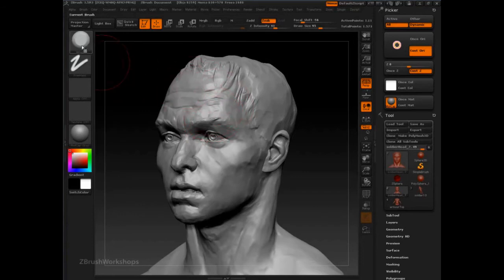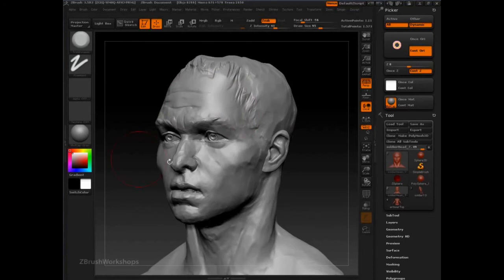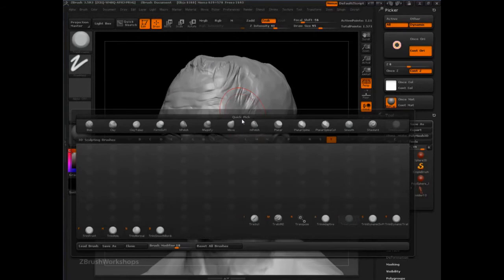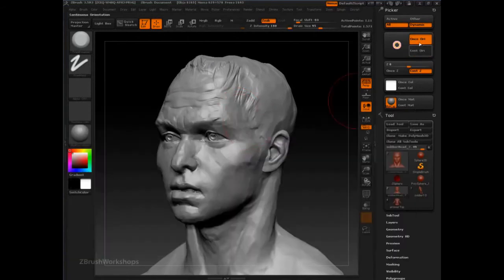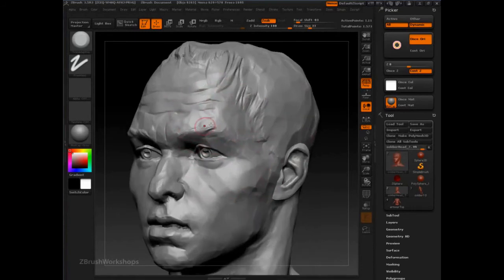The Trim Dynamic Brush is by default set with Continuous Orientate on, and that's the smooth conforming behavior. But if we switch to Trim Adaptive, you'll see that has Once Orientate on, and its behavior is to pick the first normal that it clicks on and enforce that angle.